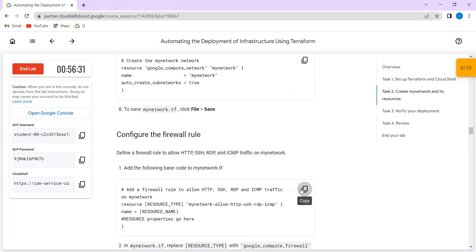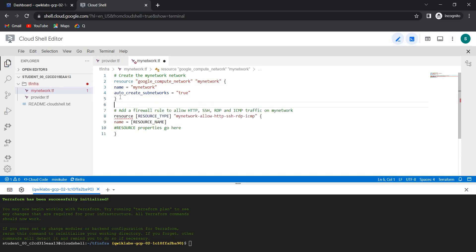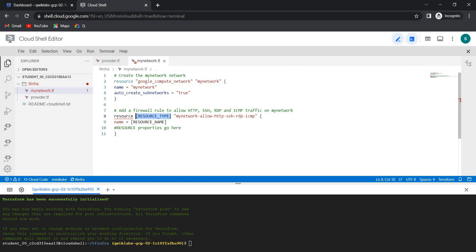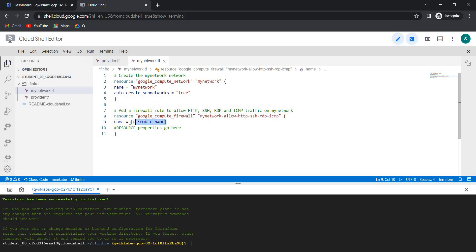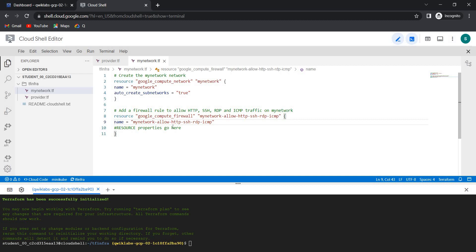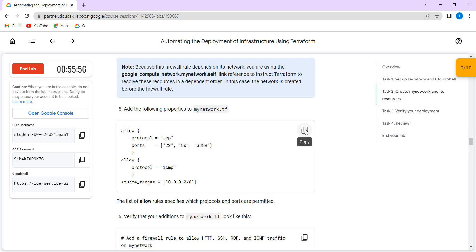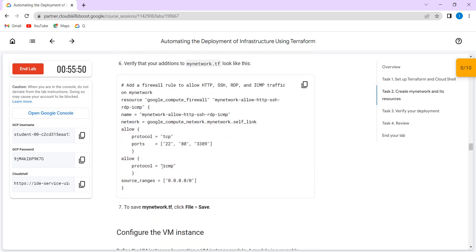Now we need to add the firewall. Paste it here. Again we need to give the resource type and then the resource name. These are all the properties — it is also a property, so give the properties here. After that it looks like this.